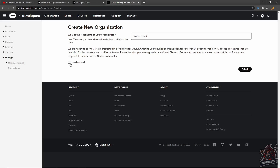Then you click 'I understand' — make sure you read and agree to the terms and conditions. Once you do, click 'I understand' and then click 'Submit.' The first step is done.